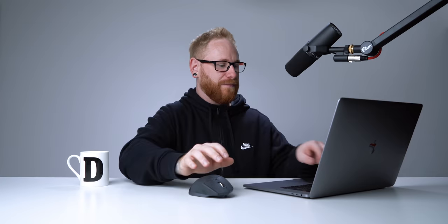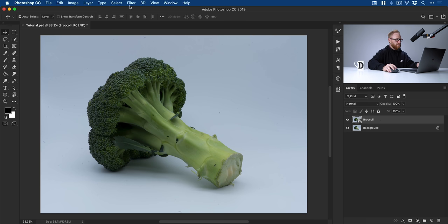Now the reason we do this is because if we apply these camera settings in a moment and it's not a smart object, they're going to be permanent. As a smart object, we can just edit them, delete them, whatever we want. We get a ton more flexibility. Okay, so smart object broccoli. Now what we can do is go up to filter and down to camera raw filter.